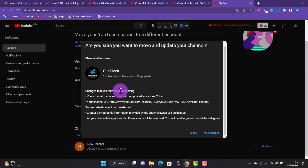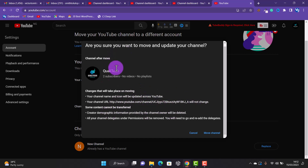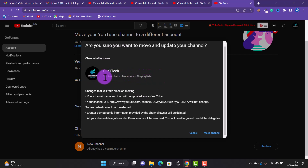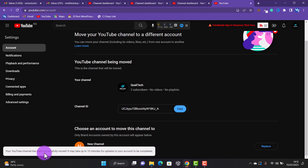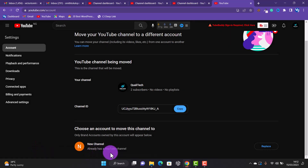It will say that changes to your channel name and icon will be updated across YouTube, your URL will not change, and everything about this channel will remain the same. Your subscribers, videos, and playlists will all be moved to the new brand channel — there will be no changes to your content. Your YouTube channel has been successfully moved. It may take up to 10 minutes.